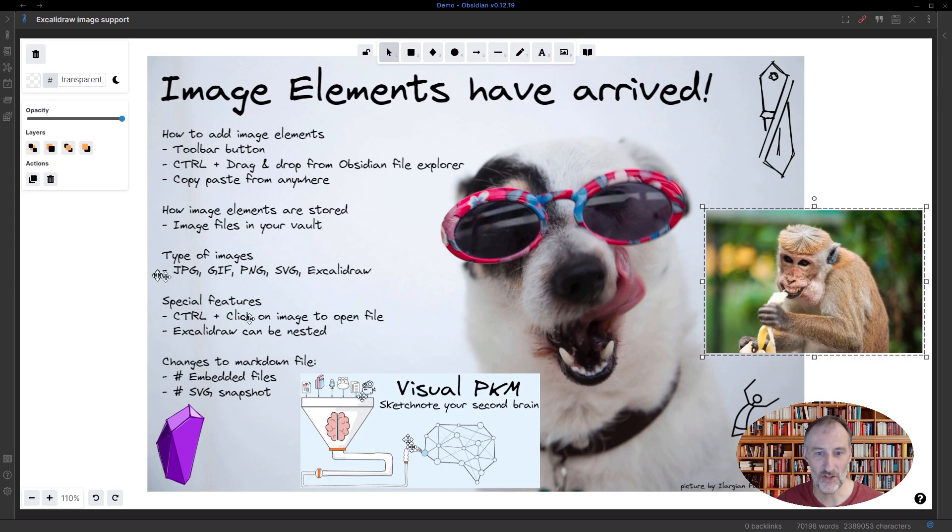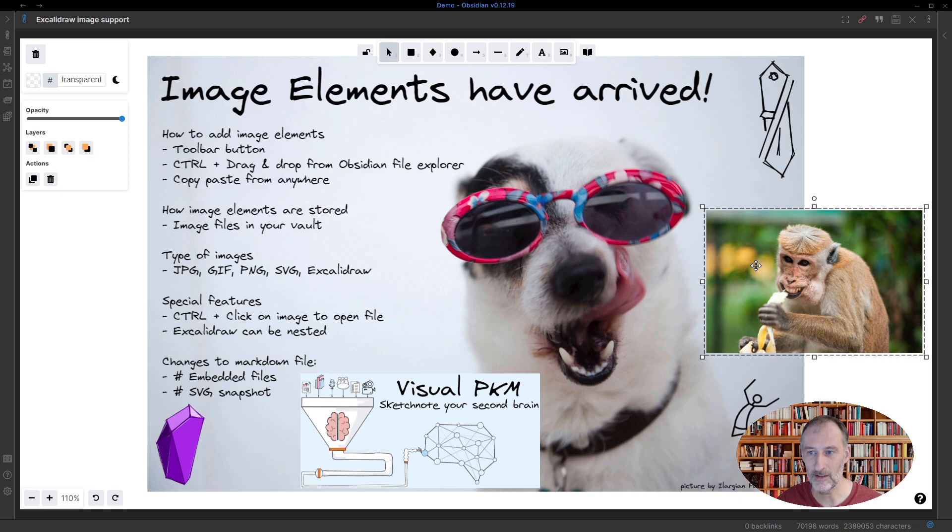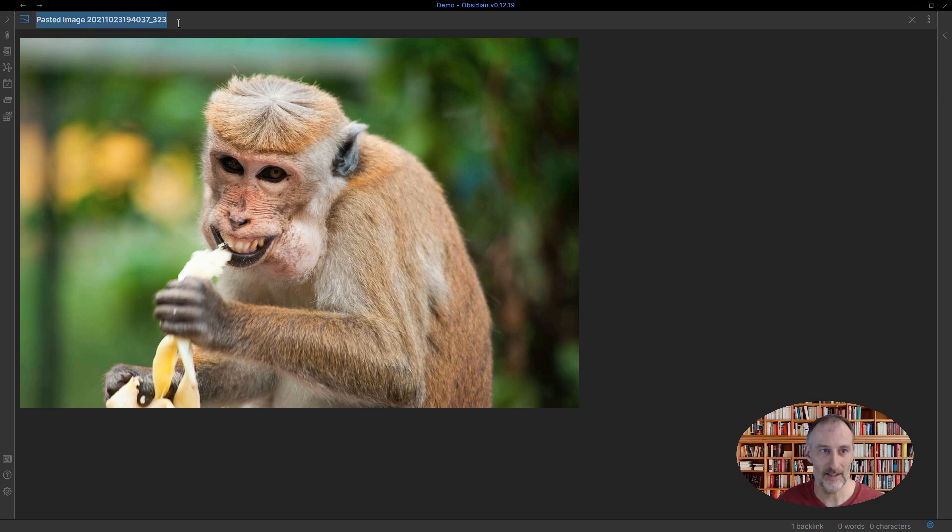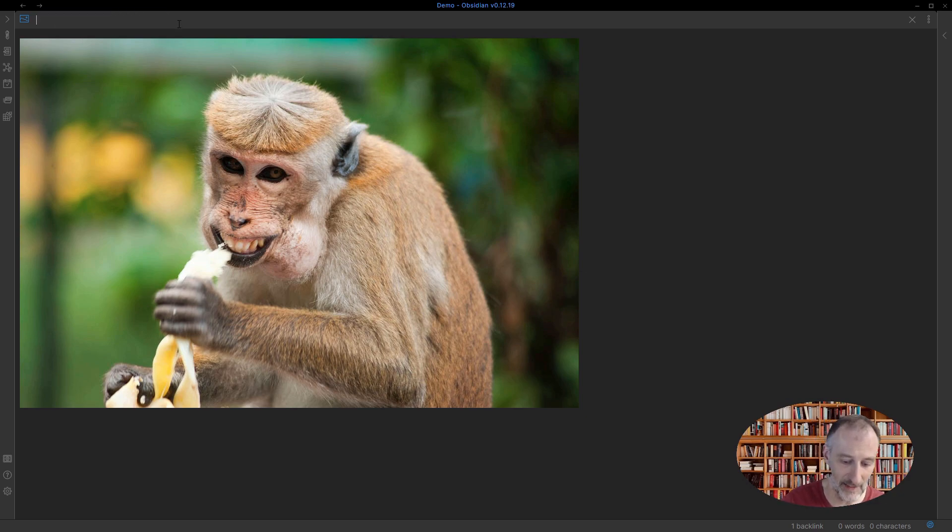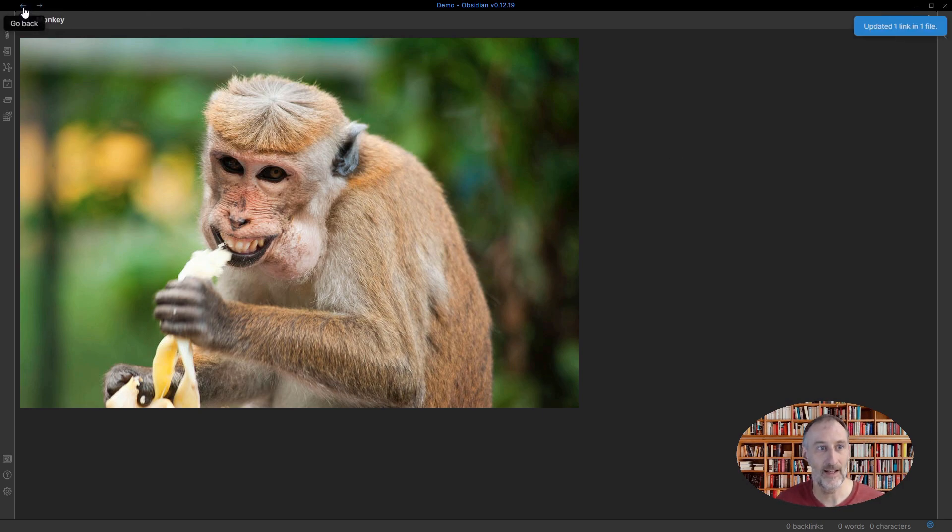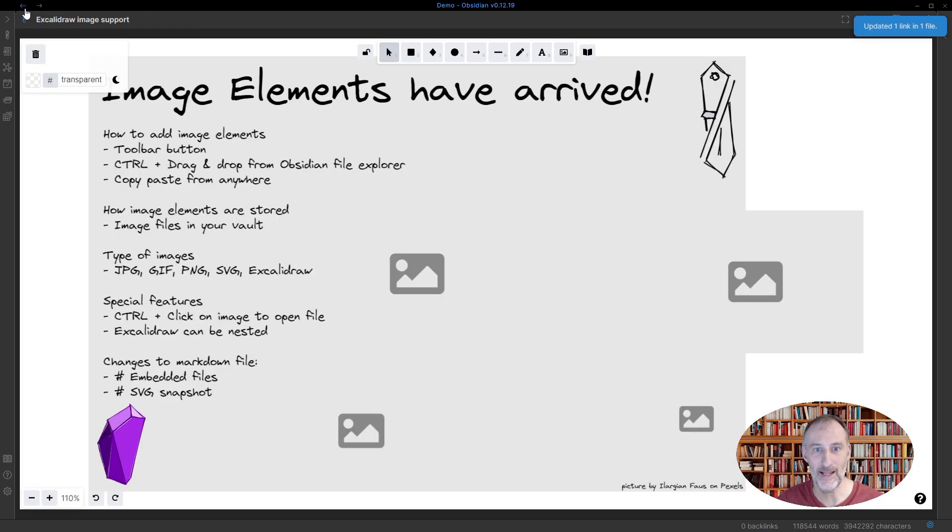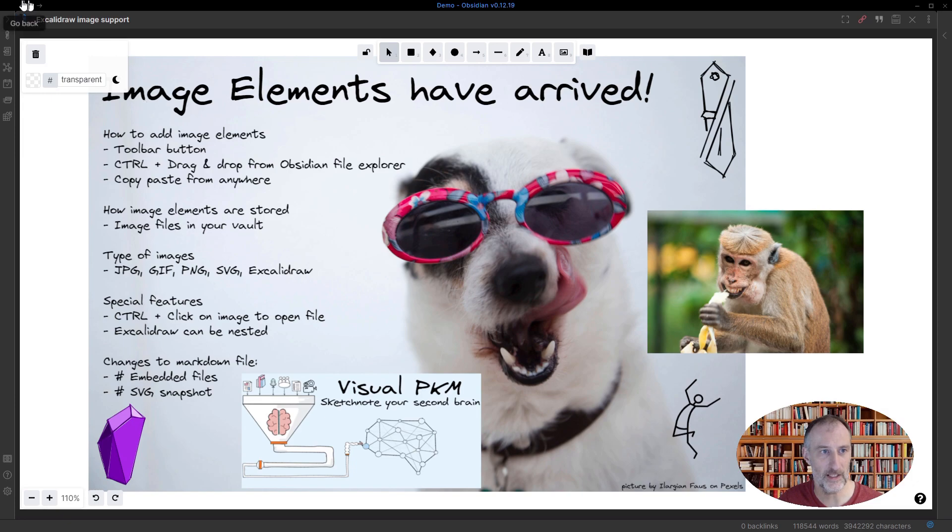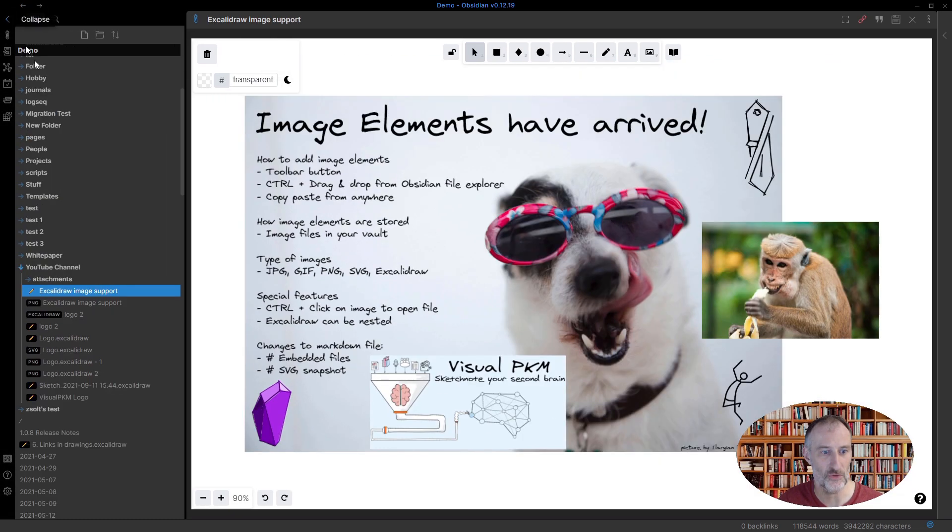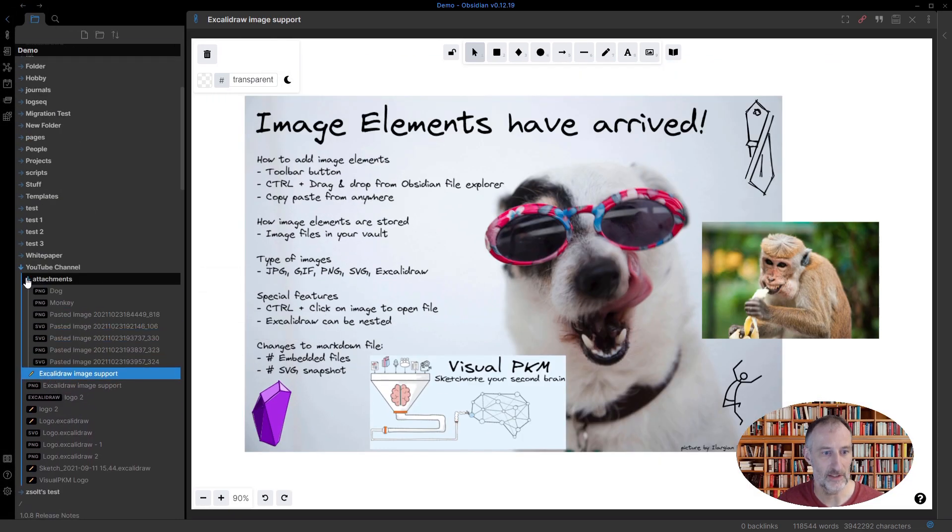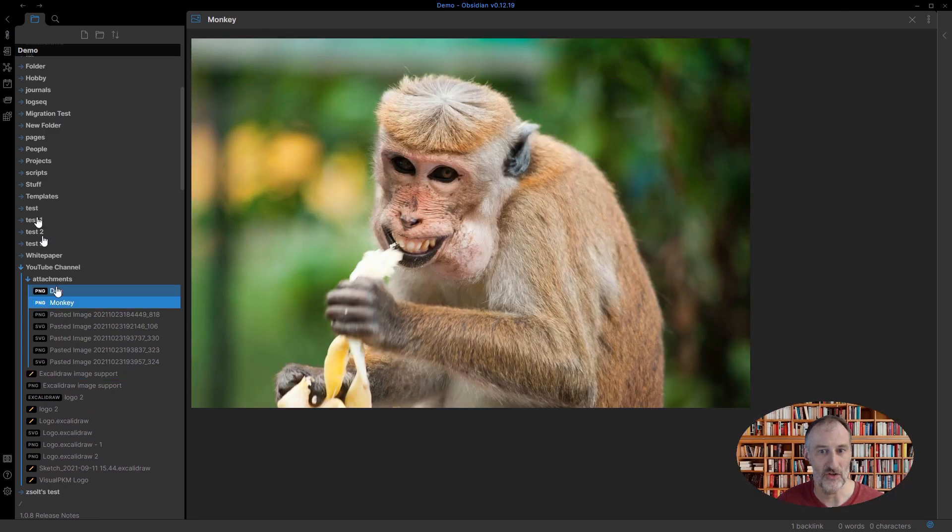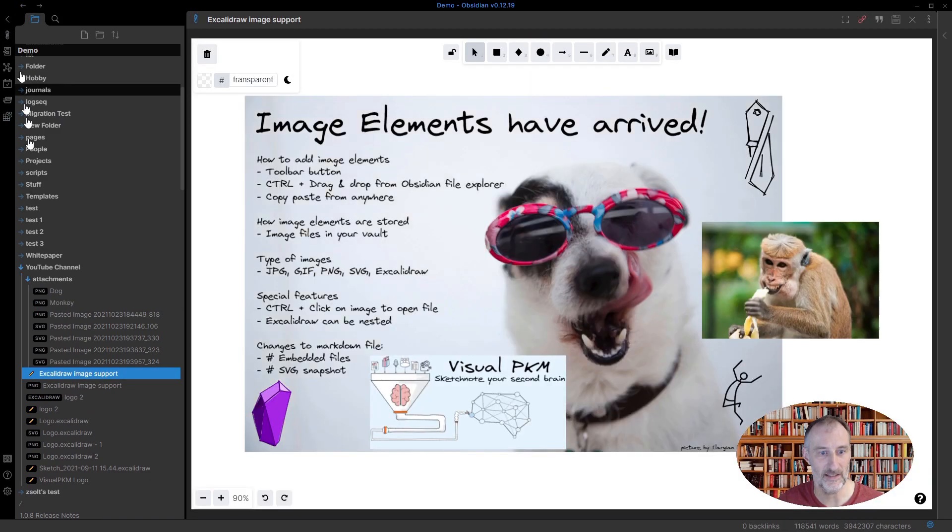The images are stored in Obsidian. So if I control click on an image, then the image inside Obsidian will come up. And I can actually come here and rename this to Monkey like this. And if I come back here, of course, the image is still here. But this is now called Monkey. And I can also show you that here under attachments, I have my Monkey.png file that was pasted.